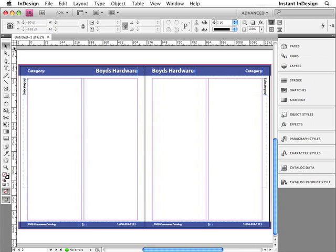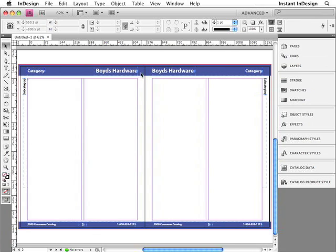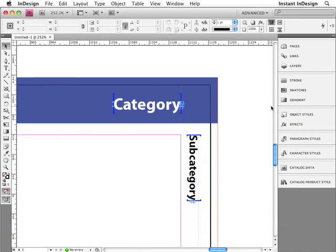Here we're looking at the final catalog template. It contains all of the elements that repeat consistently from page to page. At the bottom of the page are the page numbers, the name of the catalog, and the phone number. At the top of the page is the name of the company, Boyd's Hardware. And there are also some placeholder text frames, which contain the category and subcategory information. I'll zoom in on them, because I'd like you to notice that they're both surrounded by brackets.